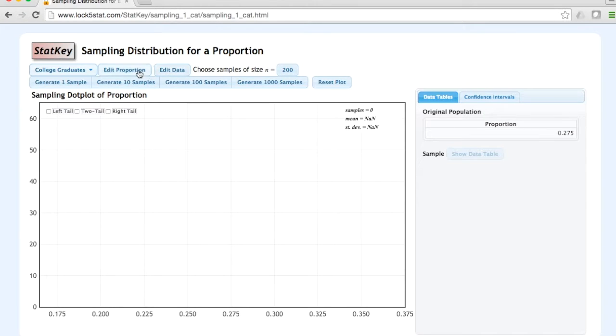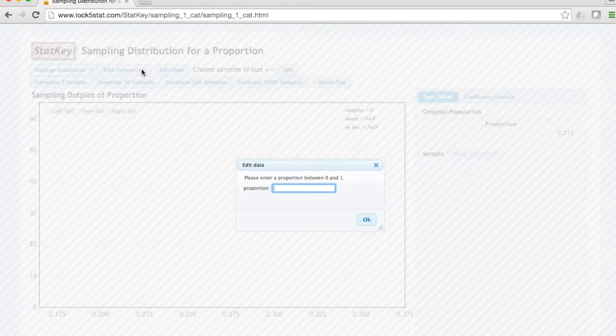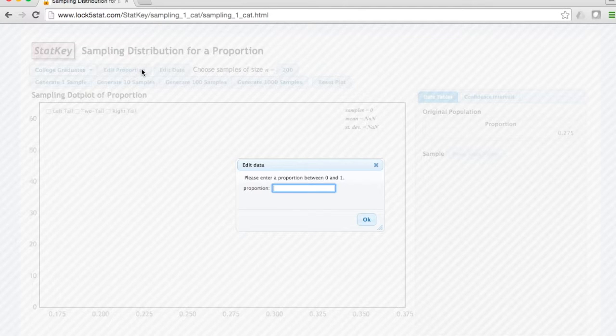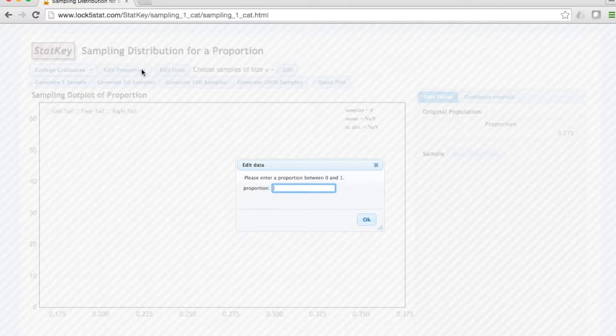We can click Edit Proportion to change the population proportion that we're working with in our simulation. Recall a proportion must be between 0 and 1. Let's say that we want to construct a sampling distribution for a population proportion of 0.5.